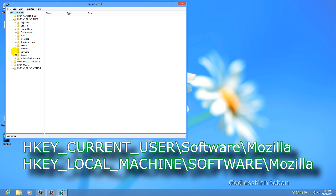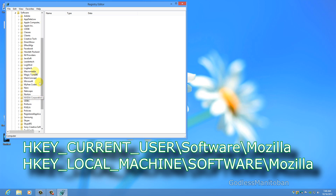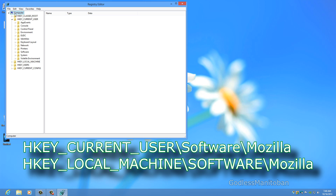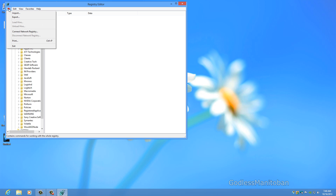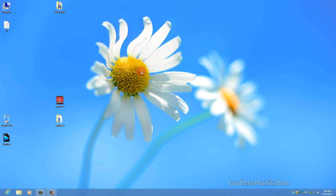Go to Software in both of them and locate Mozilla. Once located, right-click it and delete it. Then go to File and click Exit. After you exit the Registry Editor, restart your PC and you can download and reinstall Firefox again.